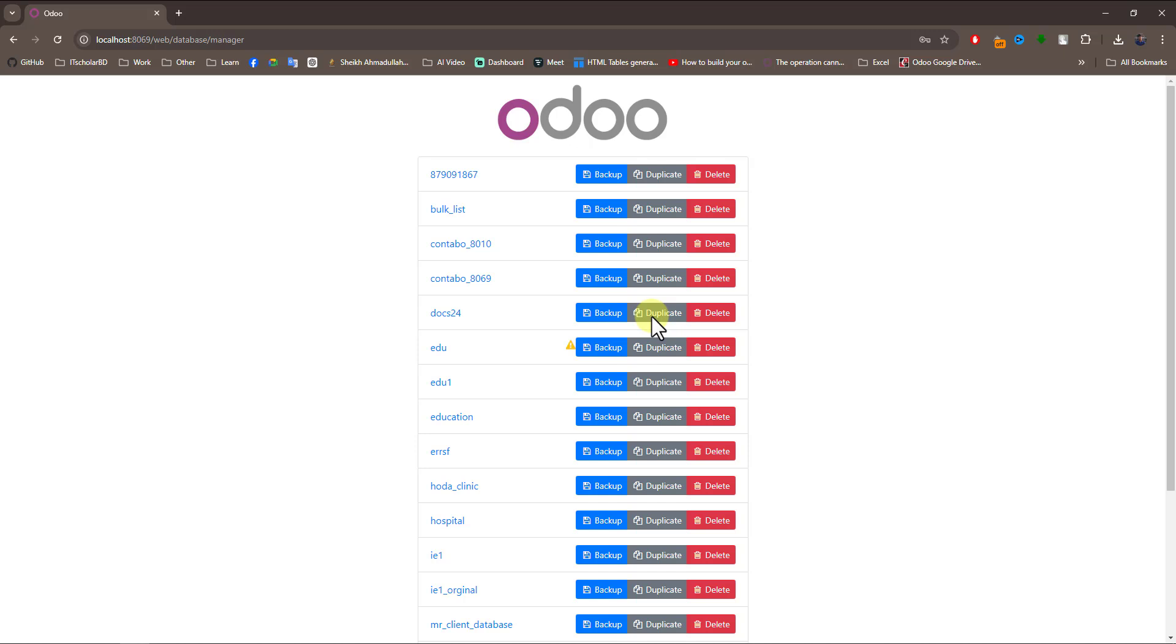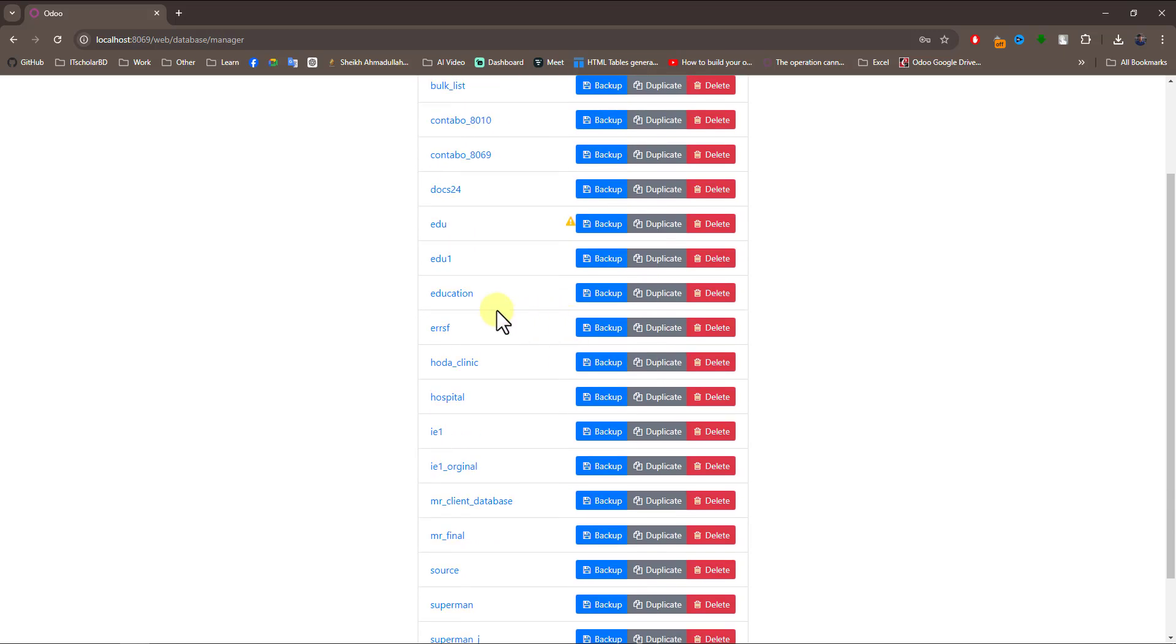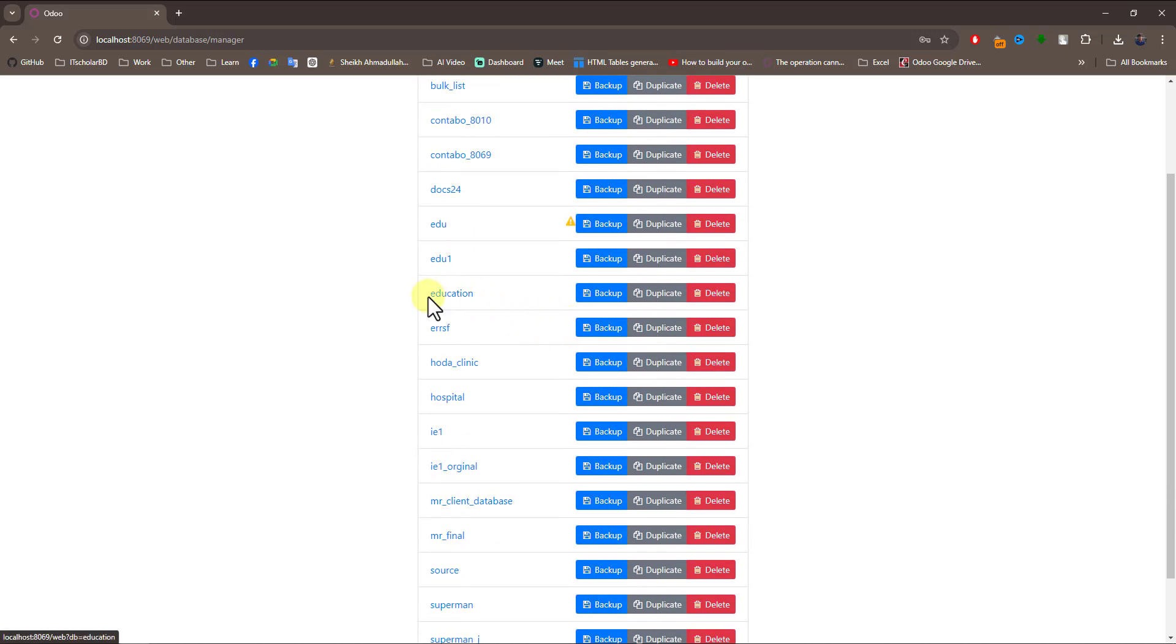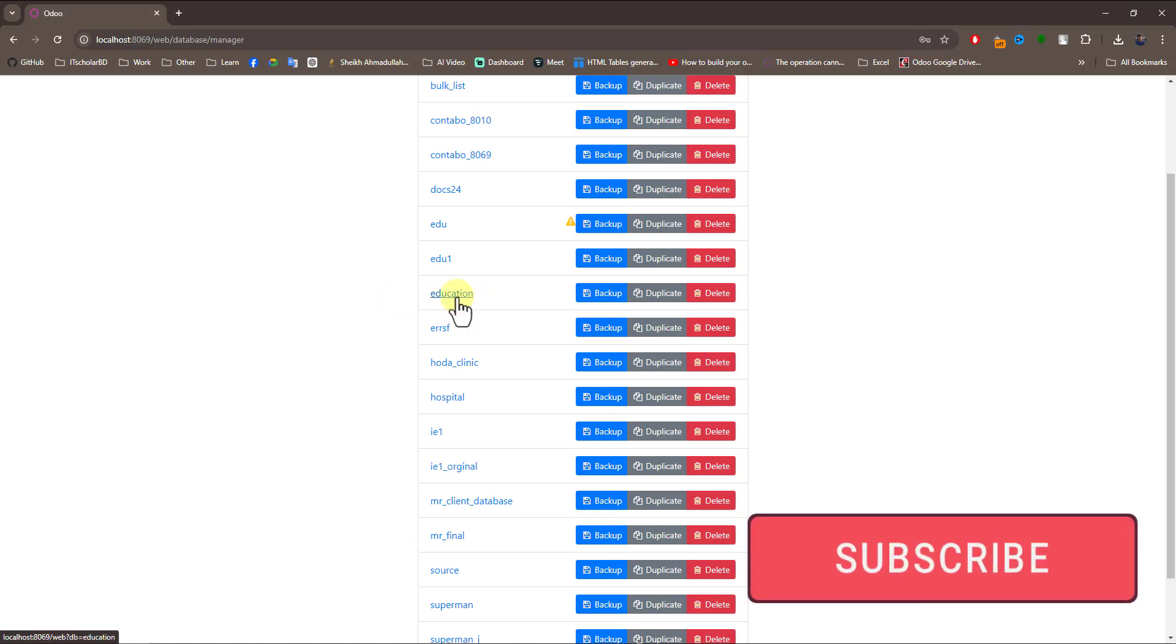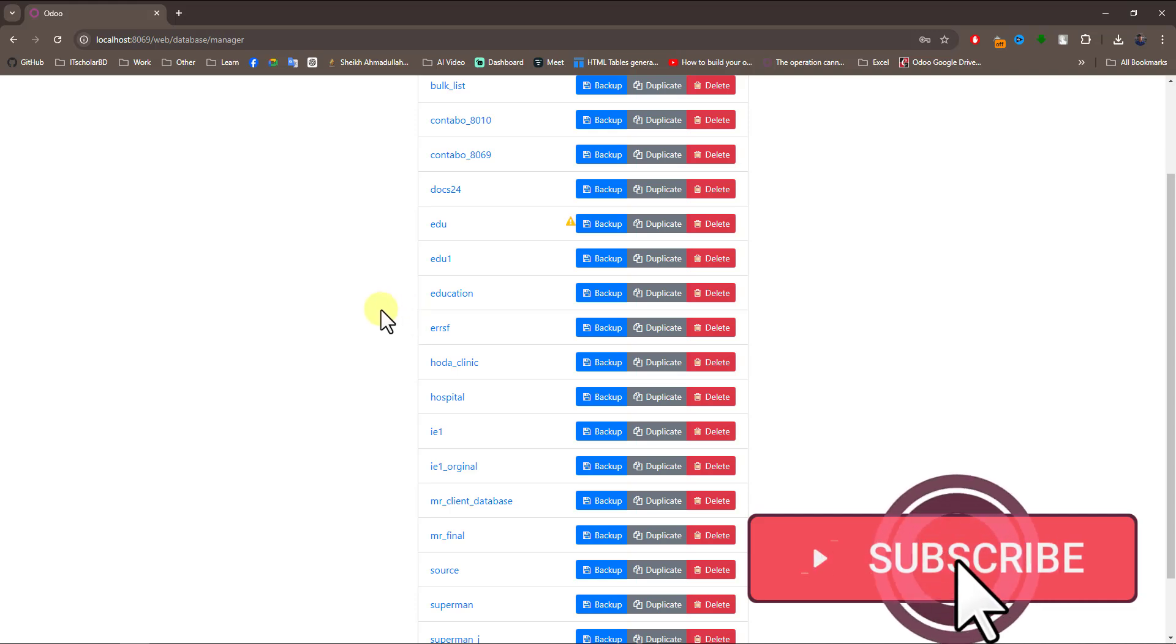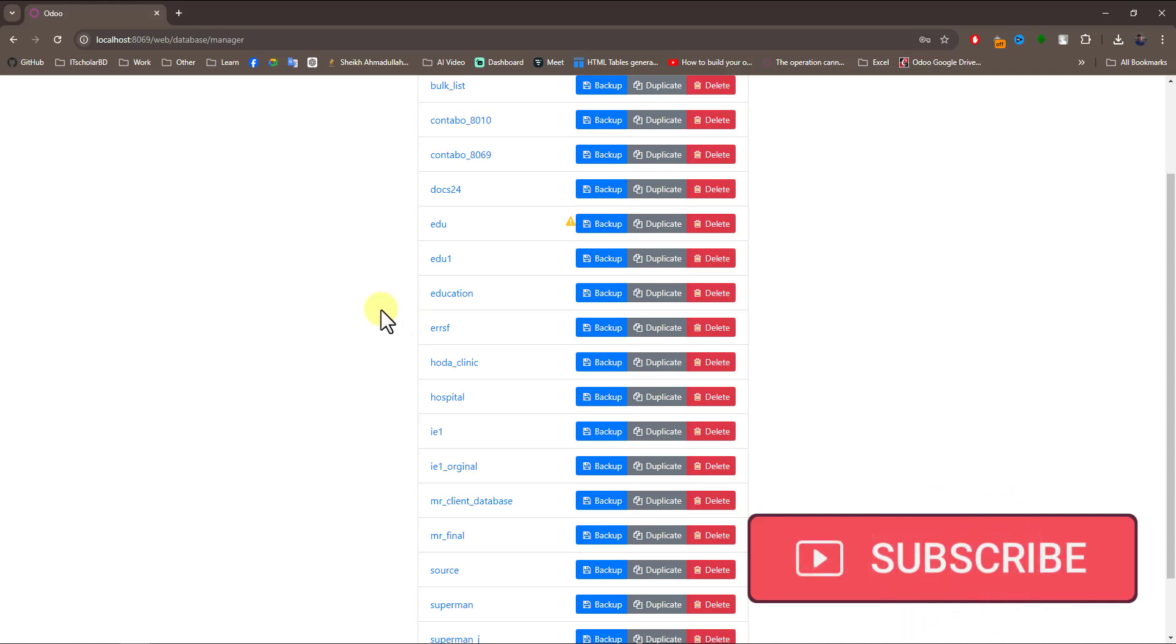The restore process is complete. You can see the database is now there. Don't forget to subscribe to my channel, please like, share, and comment. Thanks for watching!